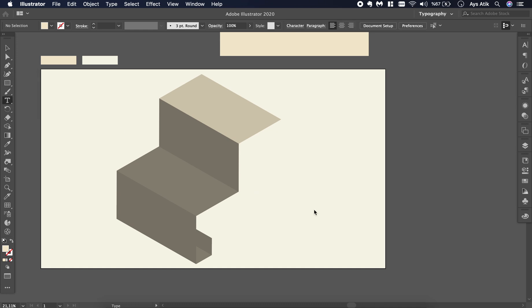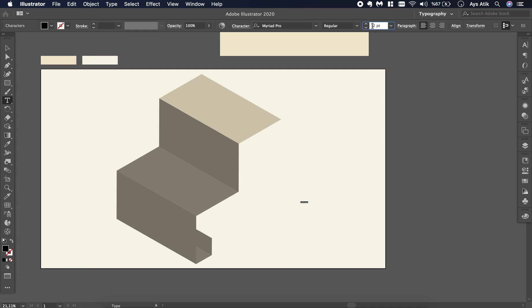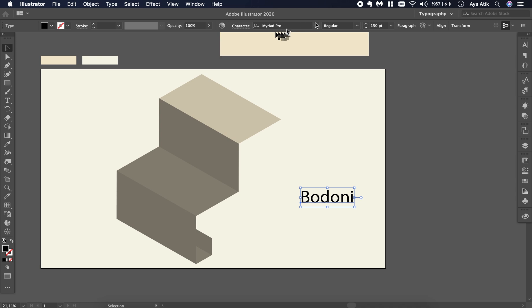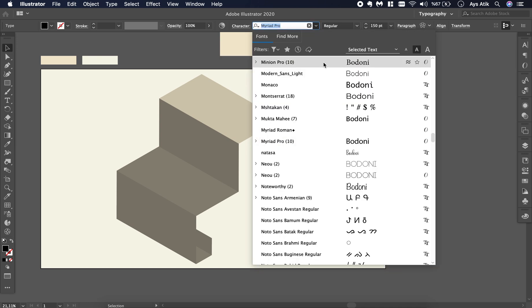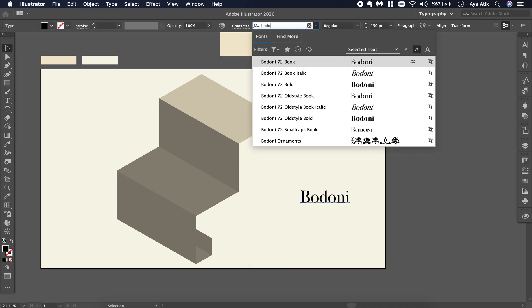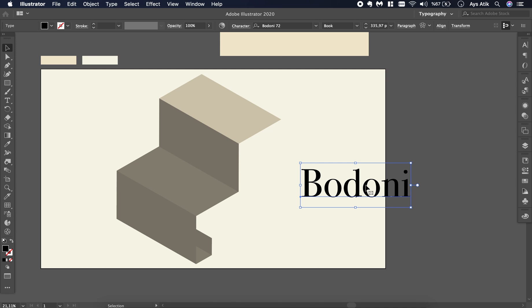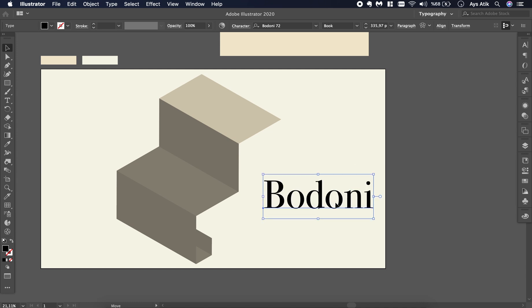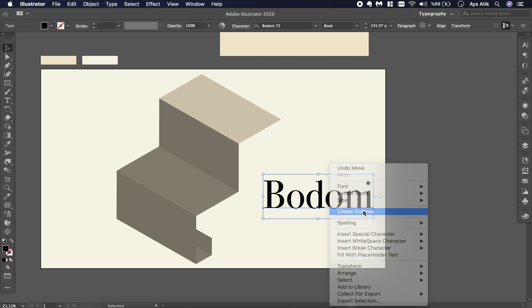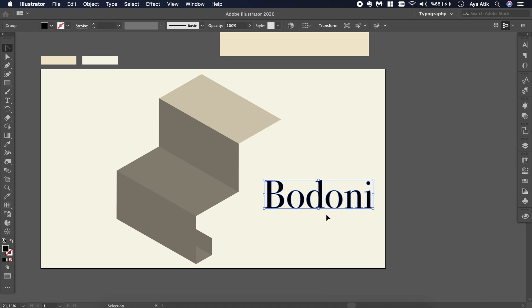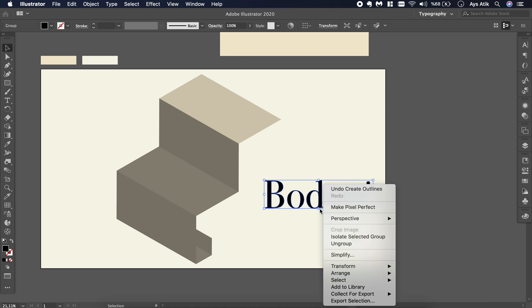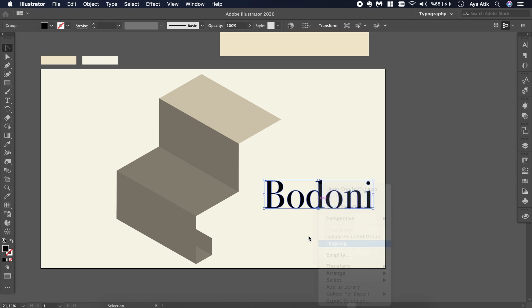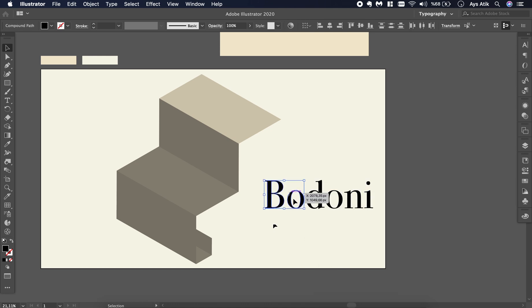Now we reach the lettering part. Create something, write anything you like with any font you like. I'll use Bodoni. I think that's how to spell it, I'm not sure. Create outlines, click right and say ungroup, then create smaller groups.